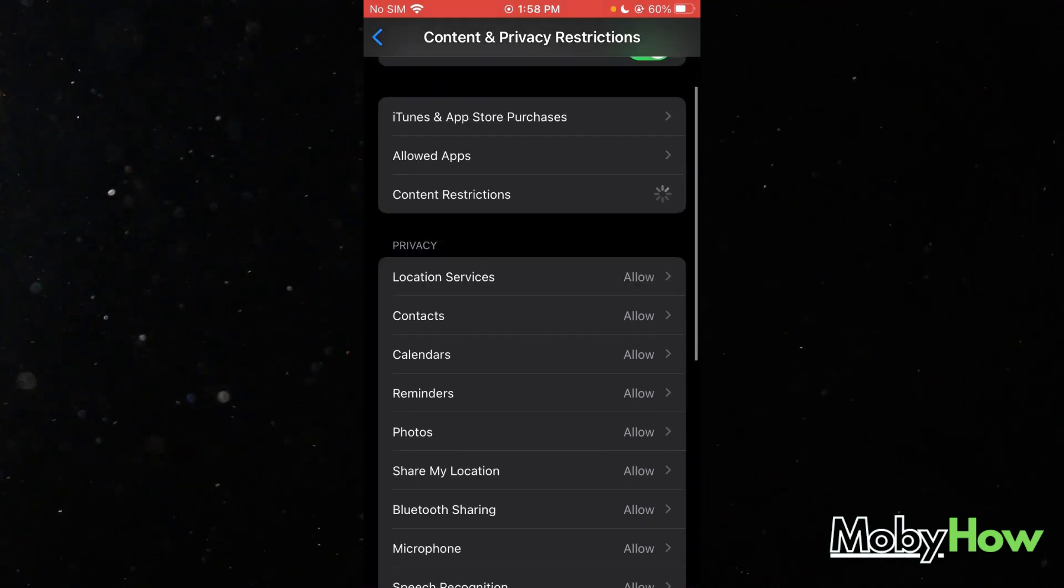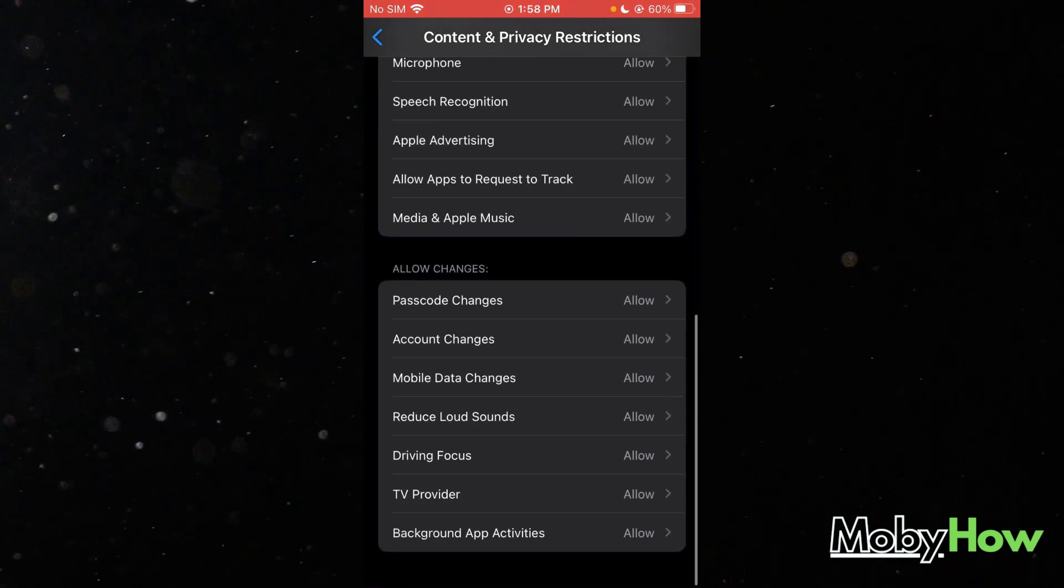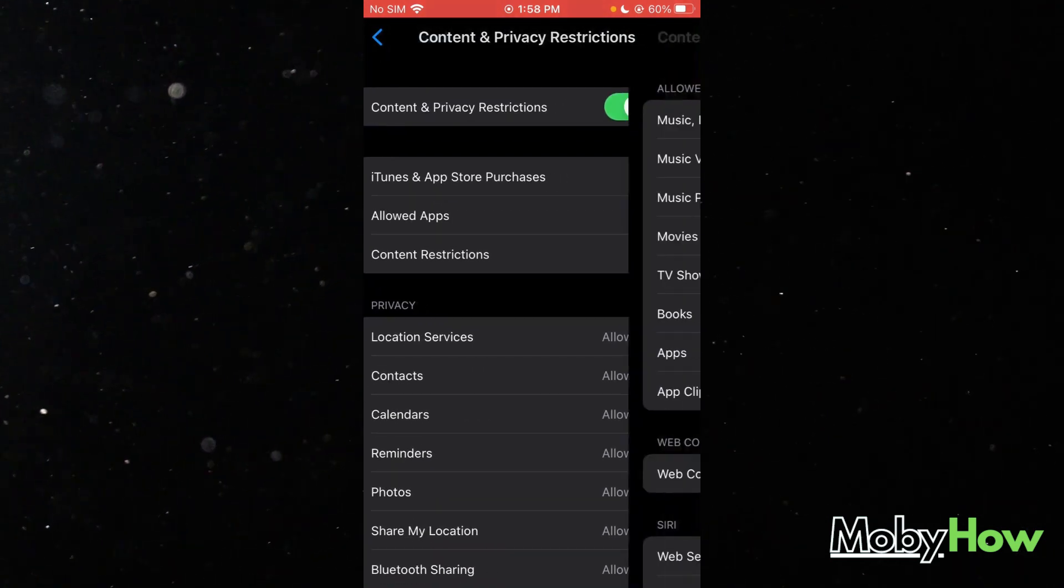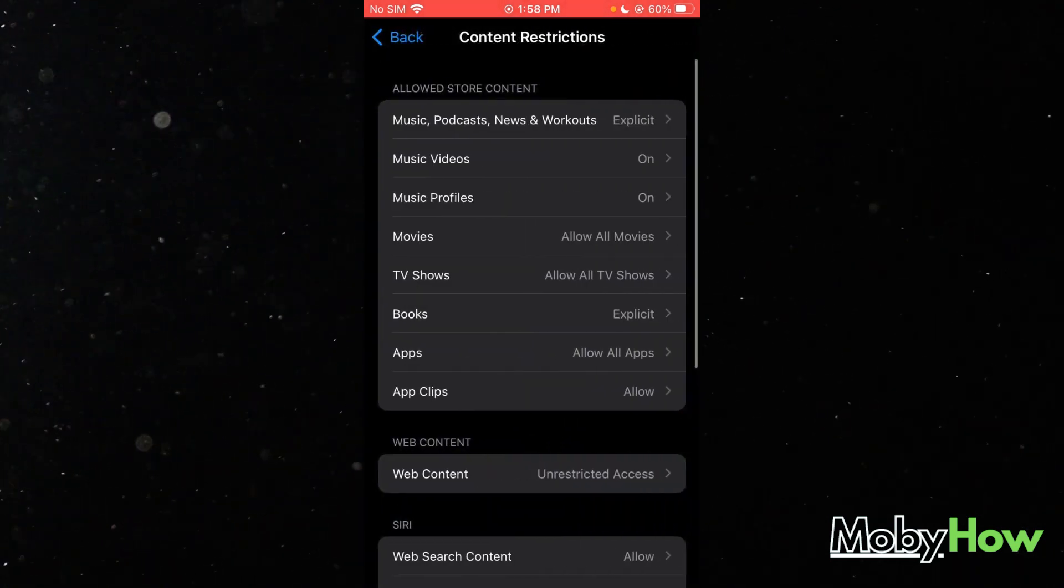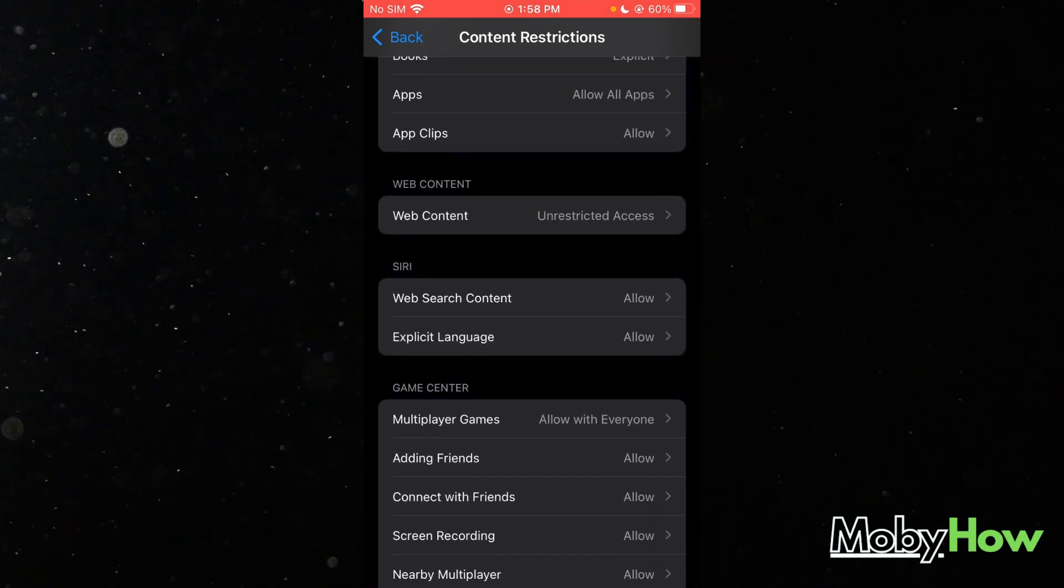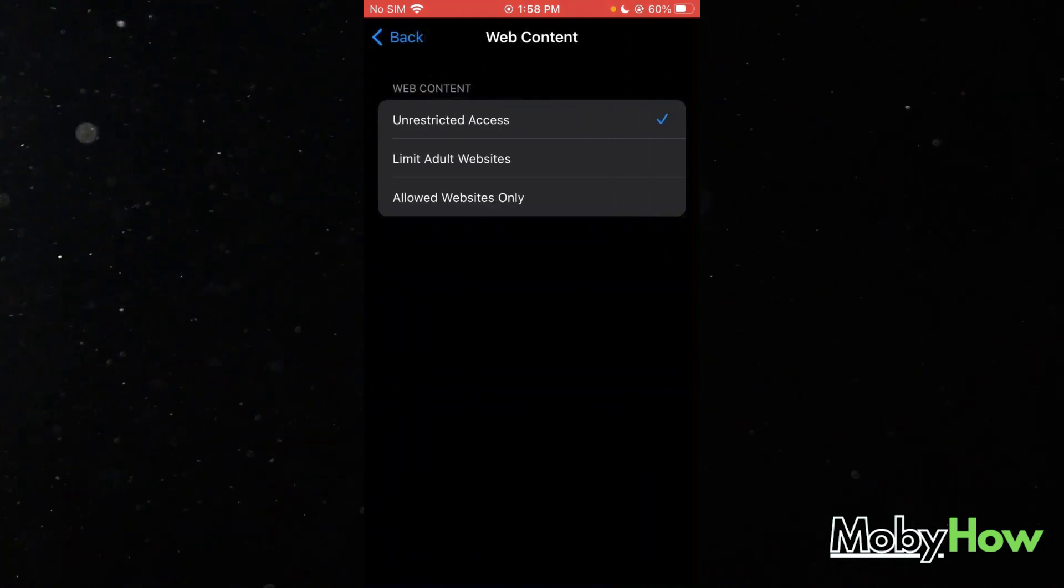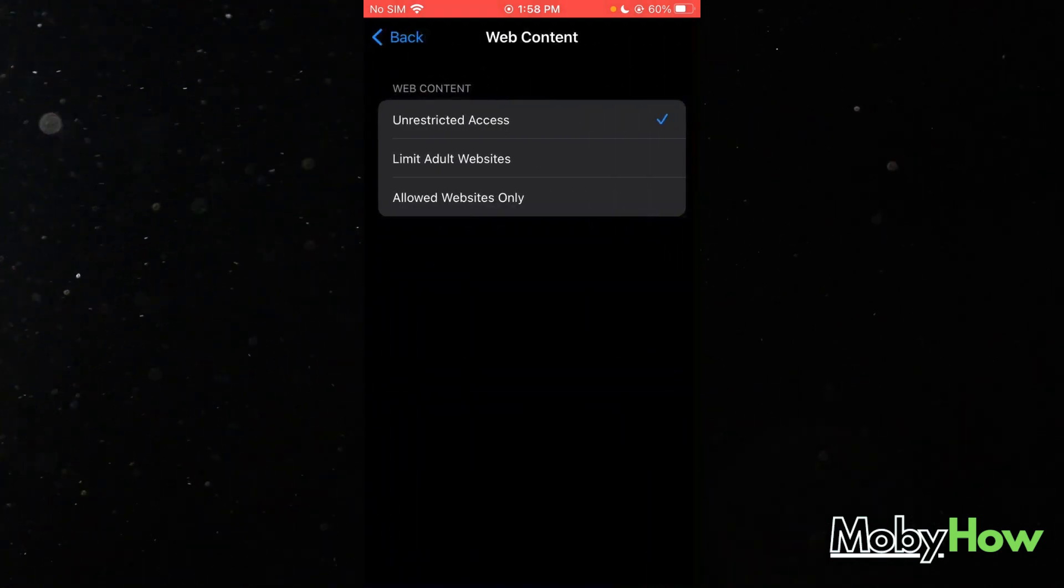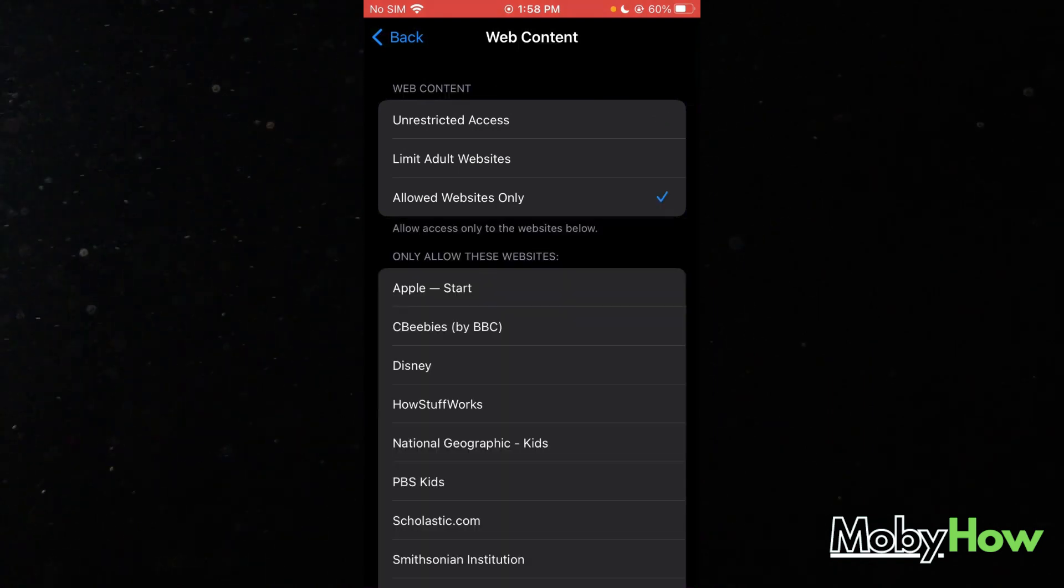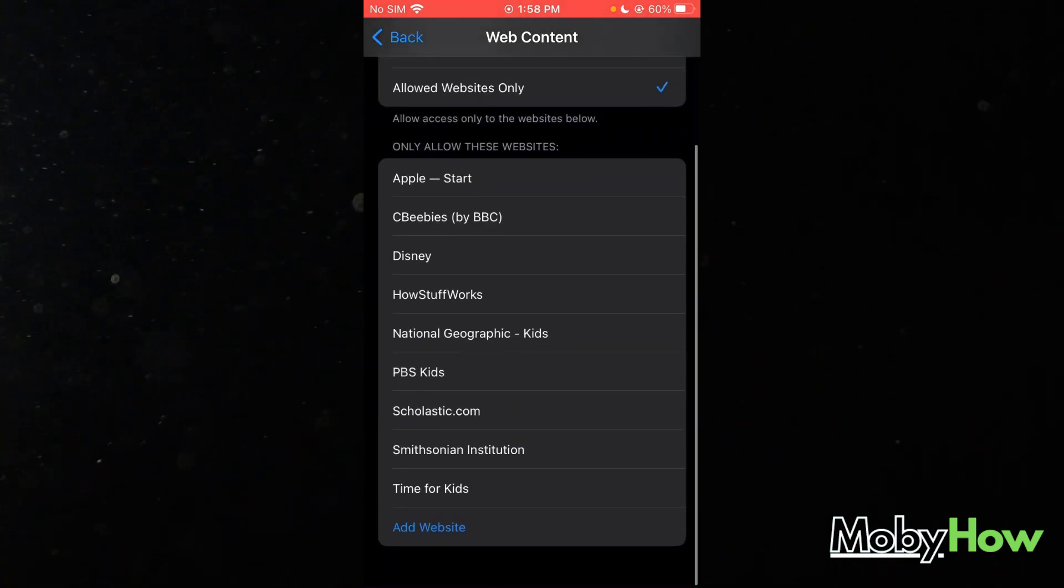You're going to go ahead and start allowing and de-allowing the things. You're going to go there, go on Web Content, and then you can limit adult websites or allow specific websites only.